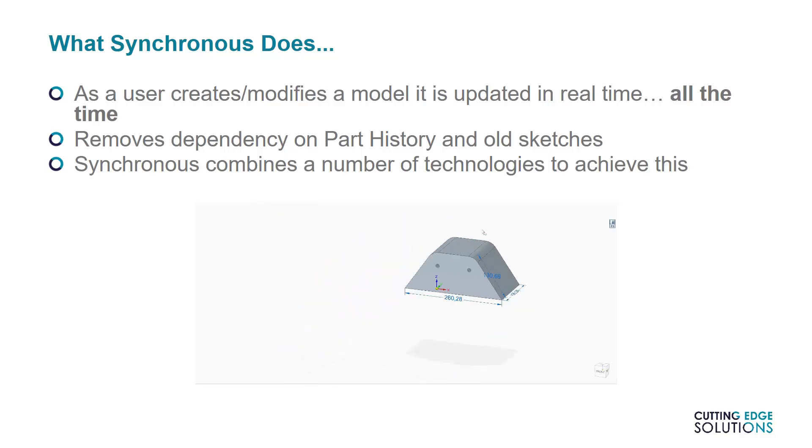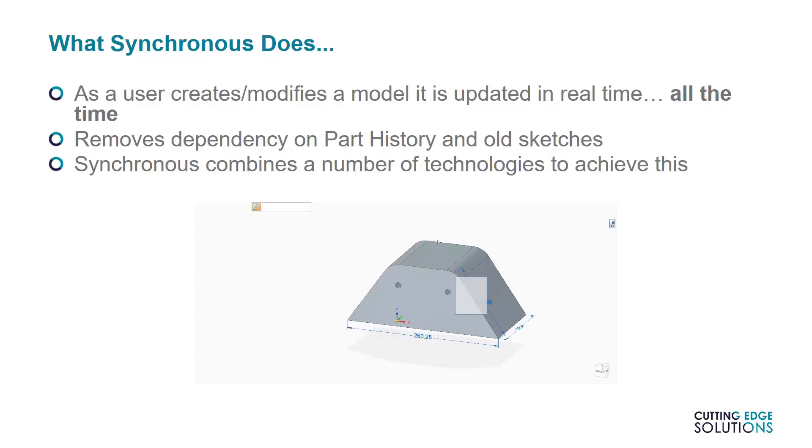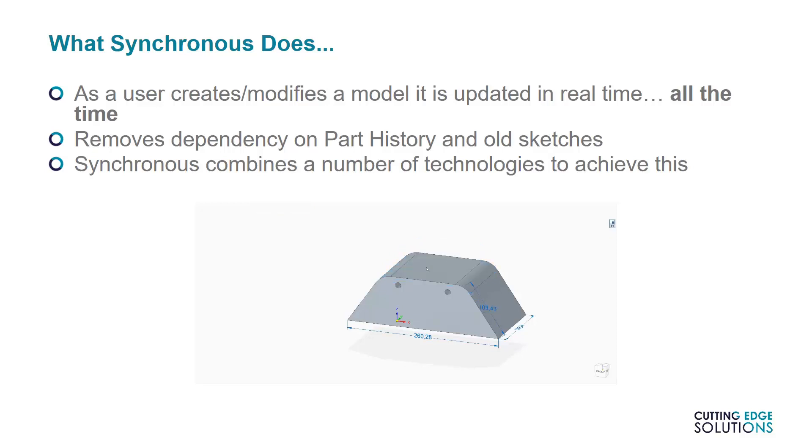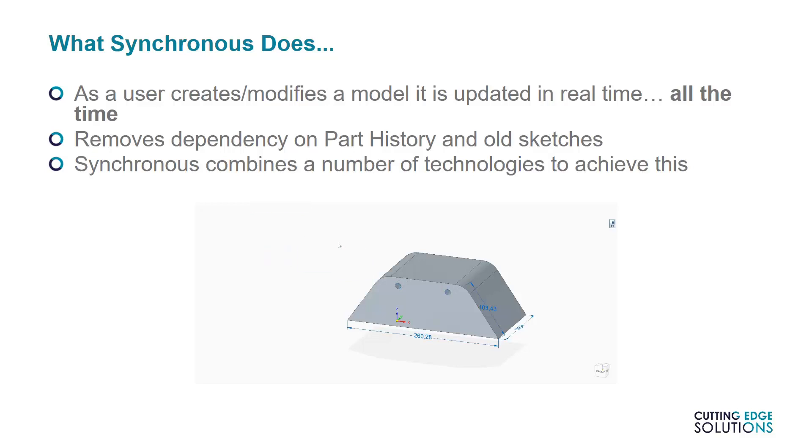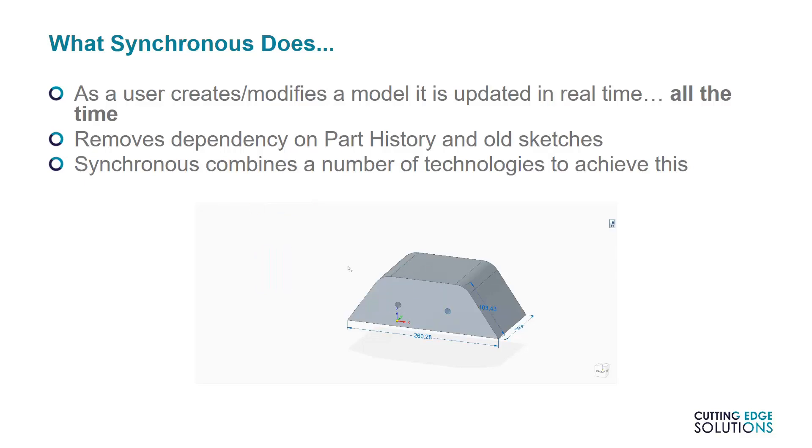Now some users who've never used synchronous mode before are put off by the idea of no sketch dependency. However, there are more ways to control geometry than simply editing sketches. Synchronous mode uses 3D dimensions, synchronous live rules governing faces, and user-defined face relationships. Because of the localized nature of the edits, system performance is impressive.